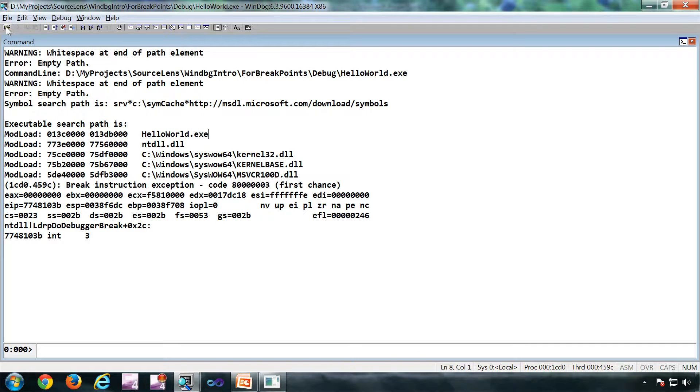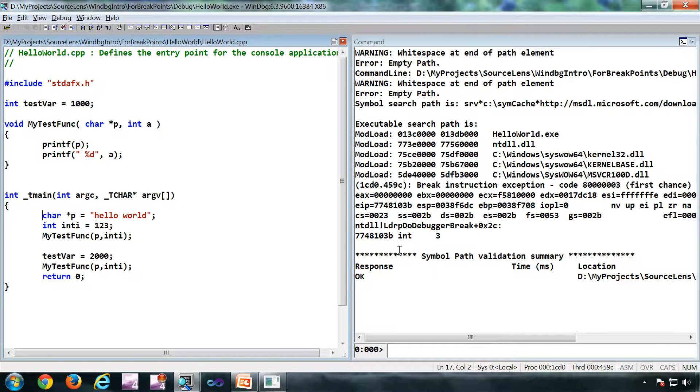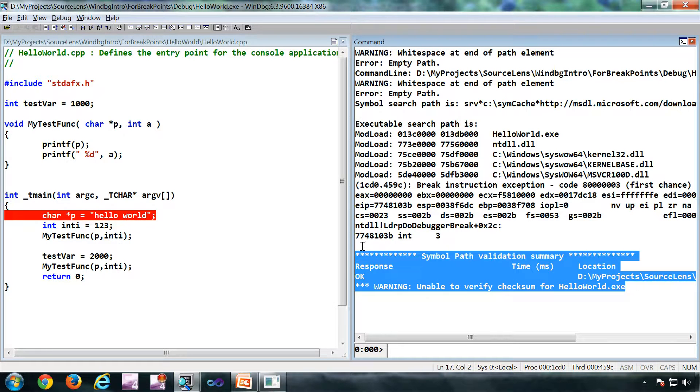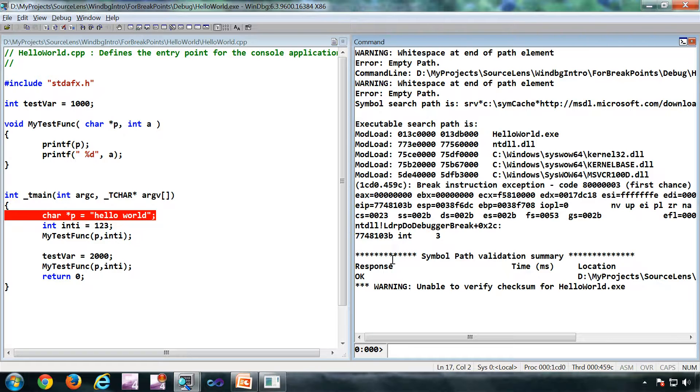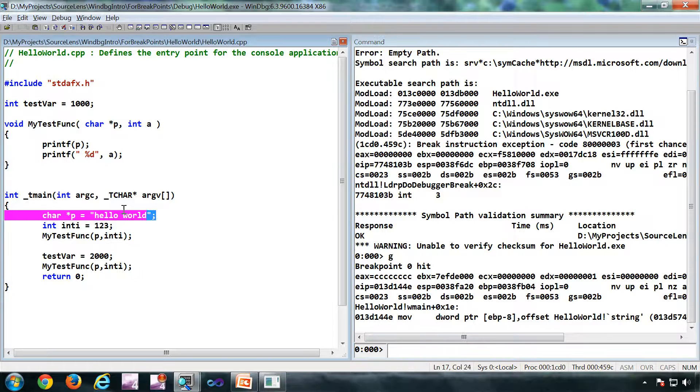So here I am going to give an F9 on the first line of the main function. As you can see here, the symbols are getting loaded. Now if I do a G, I'll get the breakpoint hit.